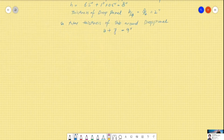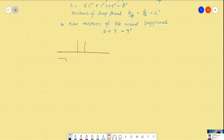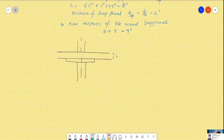Let me draw the drop panel. If this is our column and this is our flat plate slab, the drop panel is placed around the critical shear perimeter. This is the centerline of the columns, and this is the drop panel provided around the shear perimeter to satisfy the demand. The slab is 7 inches and the drop panel adds 2 inches, totaling 9 inches.